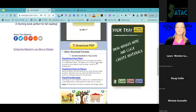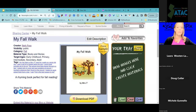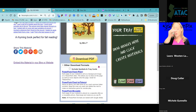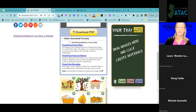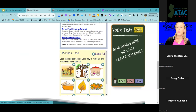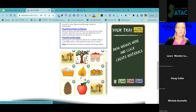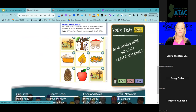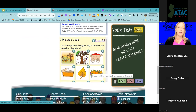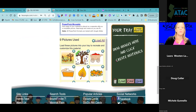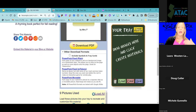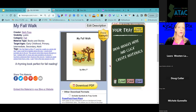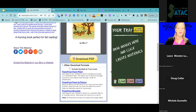Let's head back into Lesson Picks. We've got our book, and maybe we want to do something fun with the vocabulary that's in here. We've got some great fall vocabulary, and maybe I want to make some follow-up materials. I'm going to show you how quickly and easily you can take something that's already been created and make something new with it.